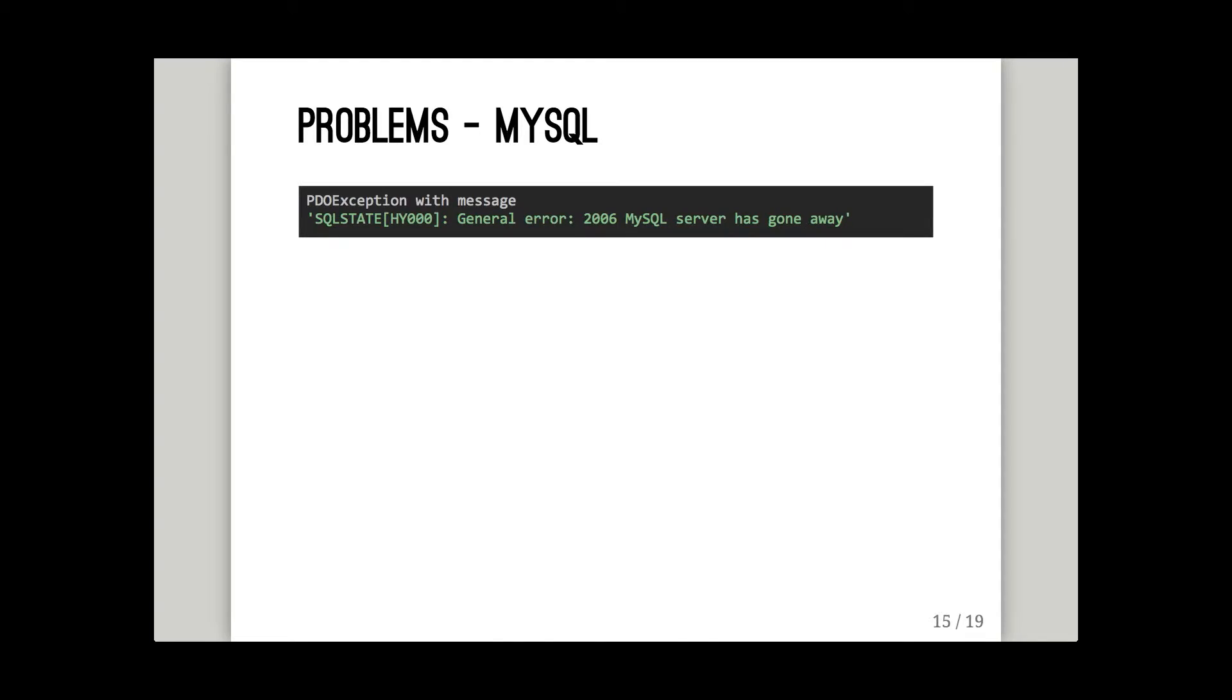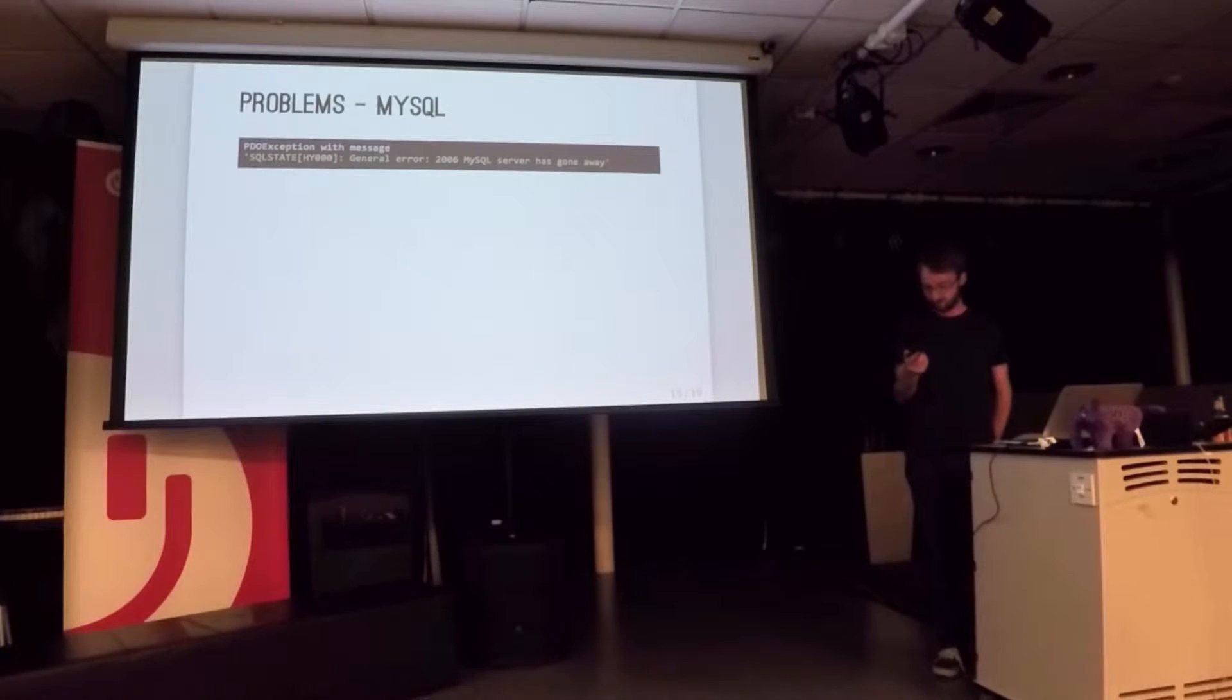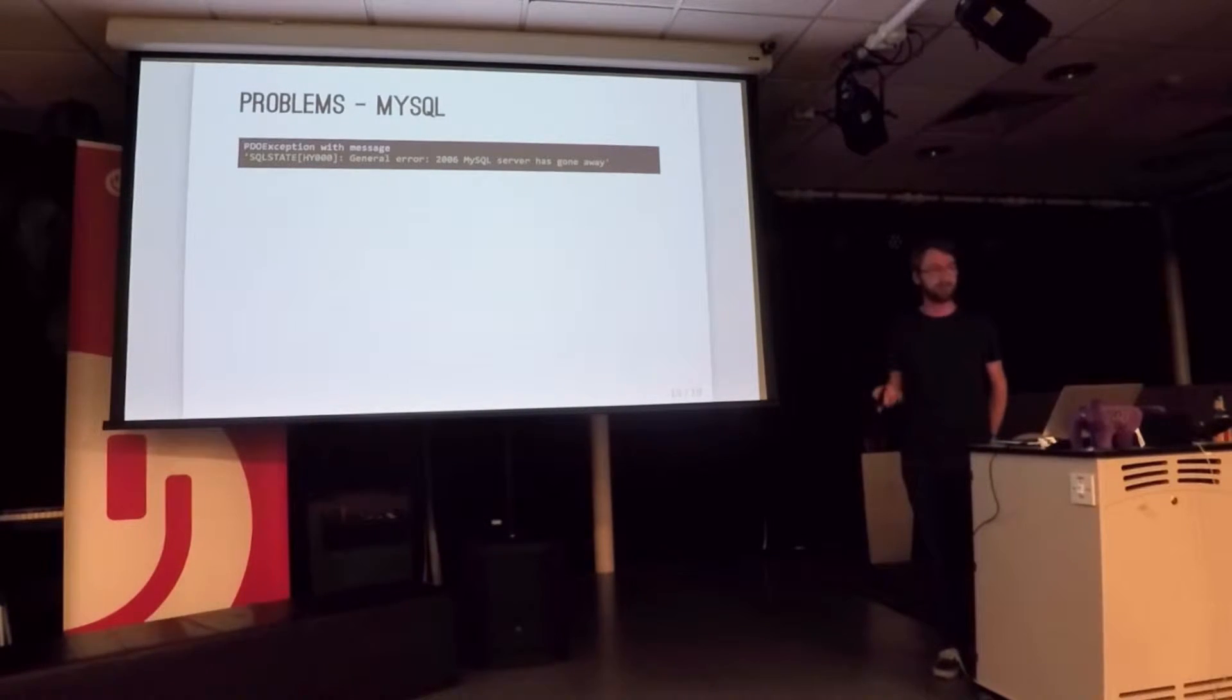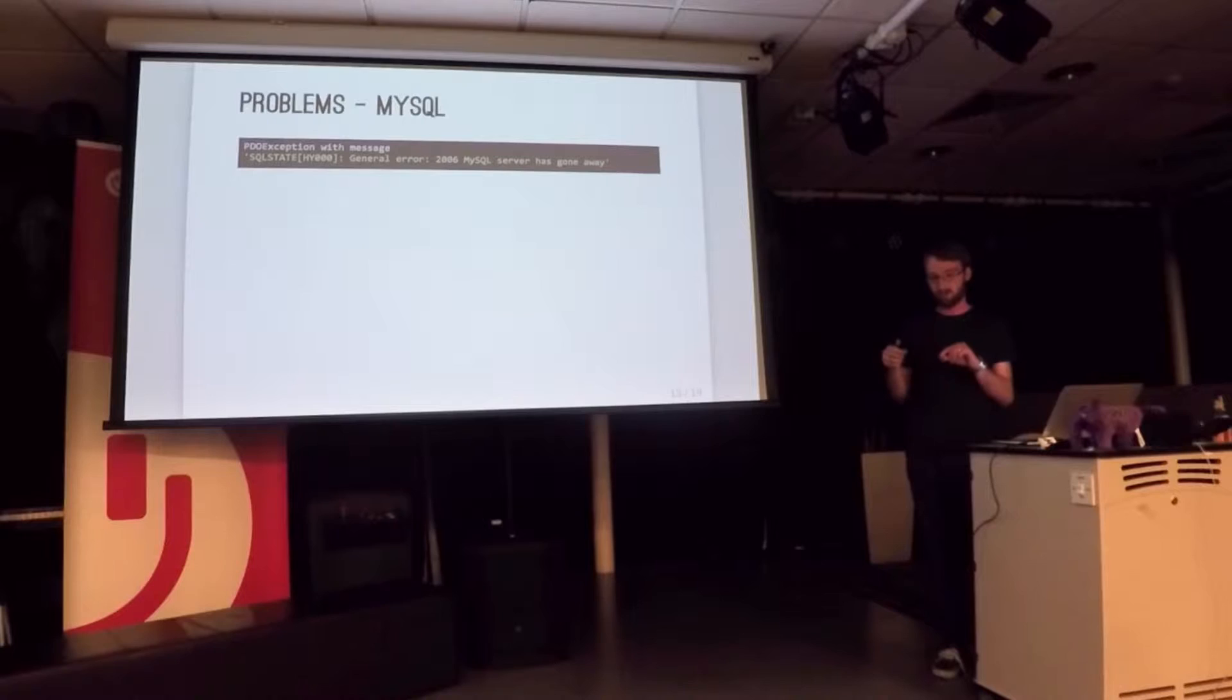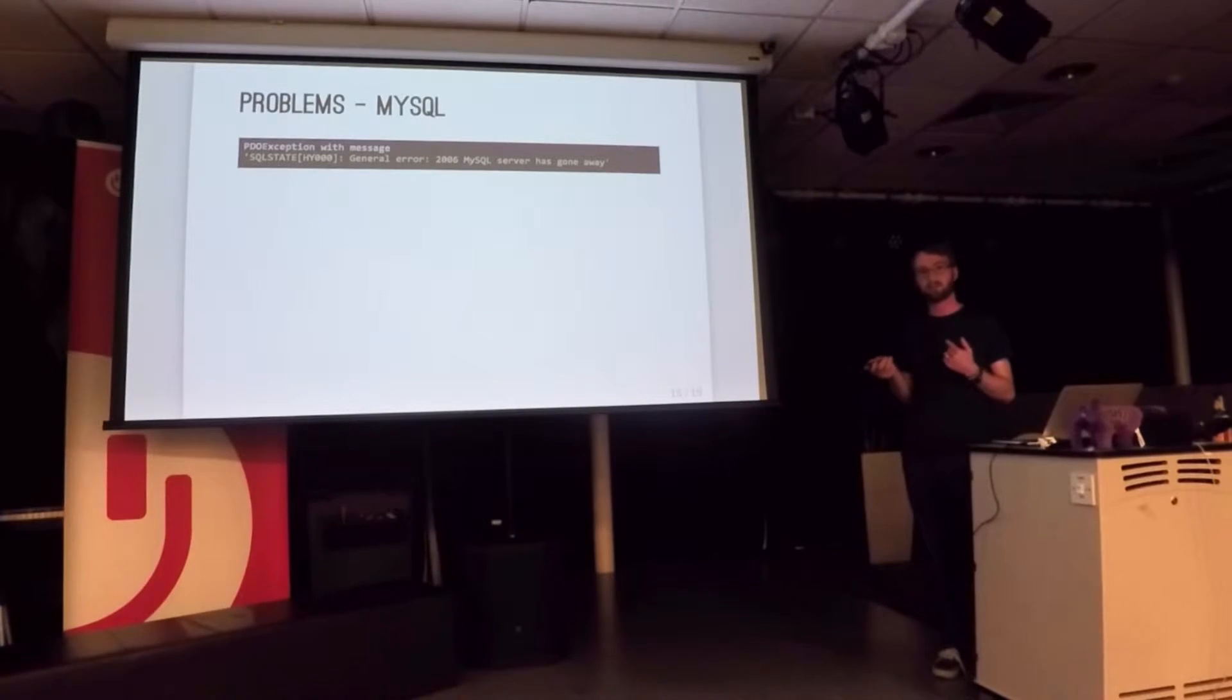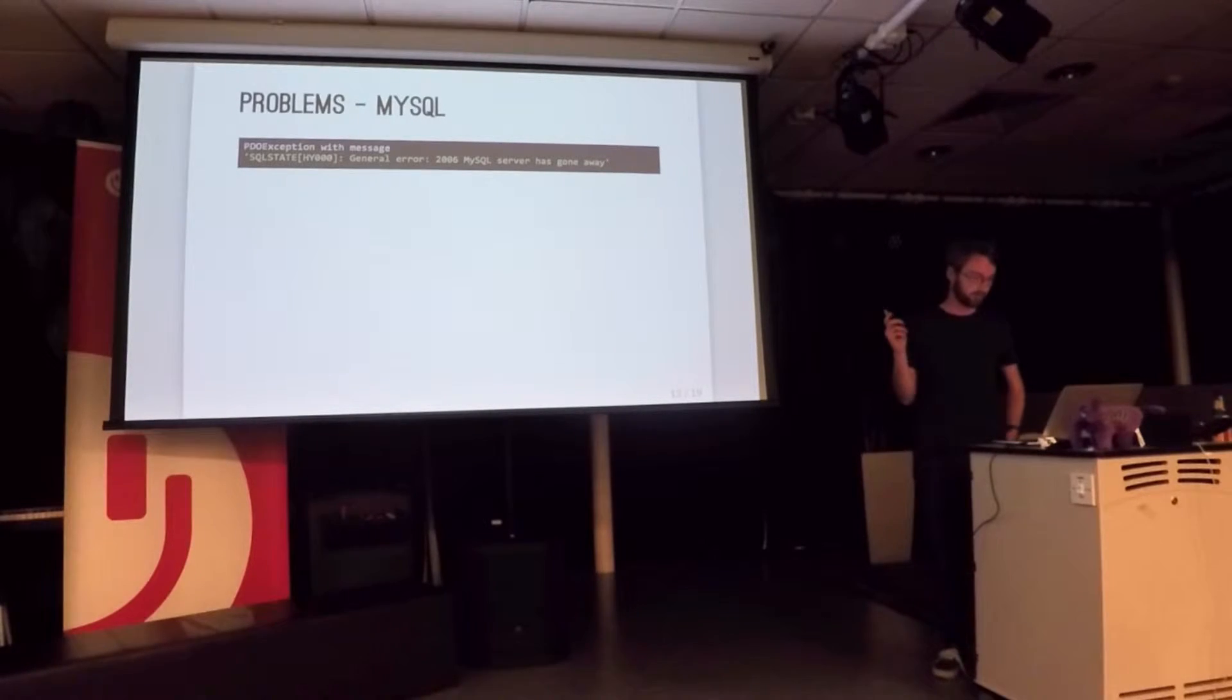PHP isn't ideal for long running scripts like this. This is our major problem with it. MySQL server has gone away. If you have a MySQL connection open for eight hours and don't do anything with it, MySQL boots you off. You want that. If your web server crashes, you don't want it holding all the connections open. But it means your job, you can do something at five o'clock one day. Nothing happens until nine o'clock the next morning. And then suddenly your jobs will break because your MySQL connection is broken.